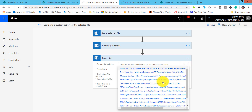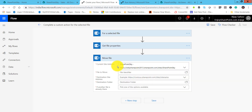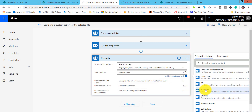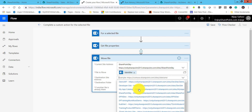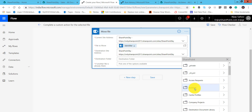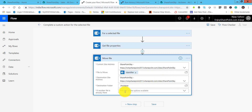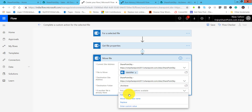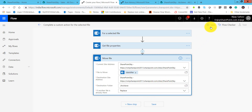Similar properties will appear. Select the current SharePoint site address and for 'File to move' select the identifier from dynamic content. The destination site will again be the same SharePoint site. Click the destination folder icon and select the archive document library. For conflicts, we can replace, move with a new name, or fail the action — select replace. Click save.